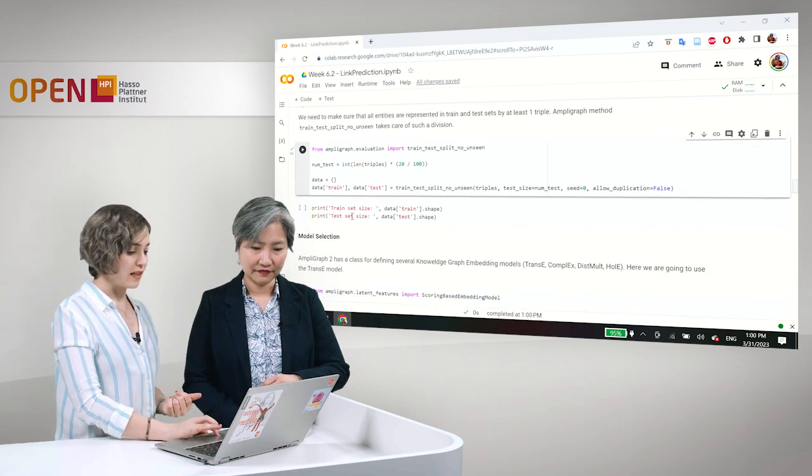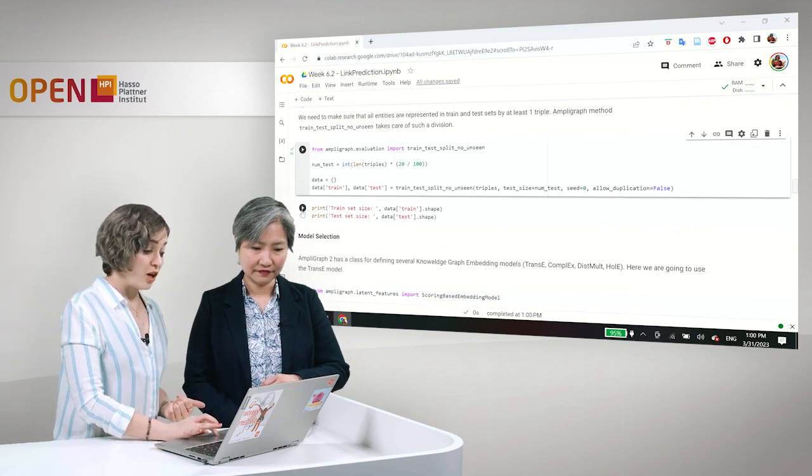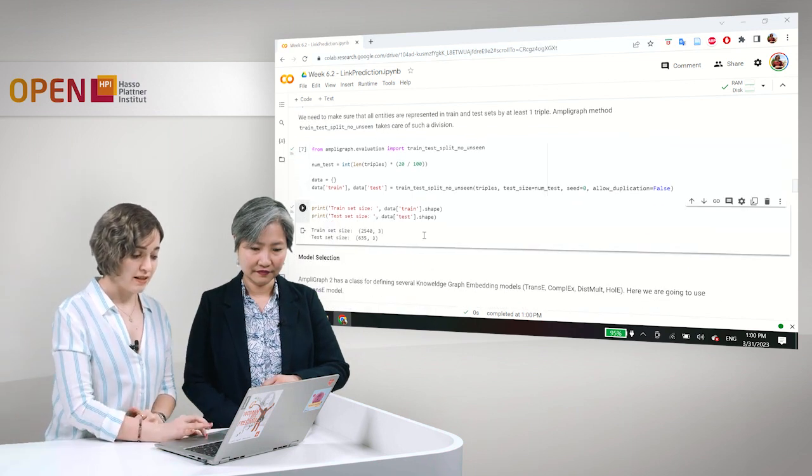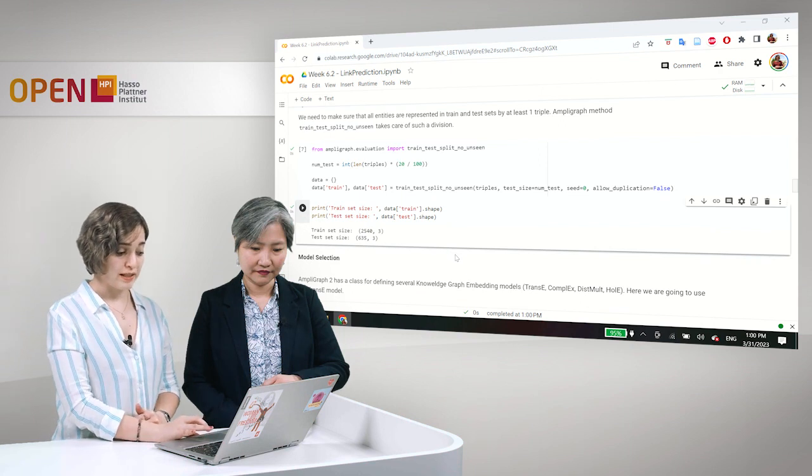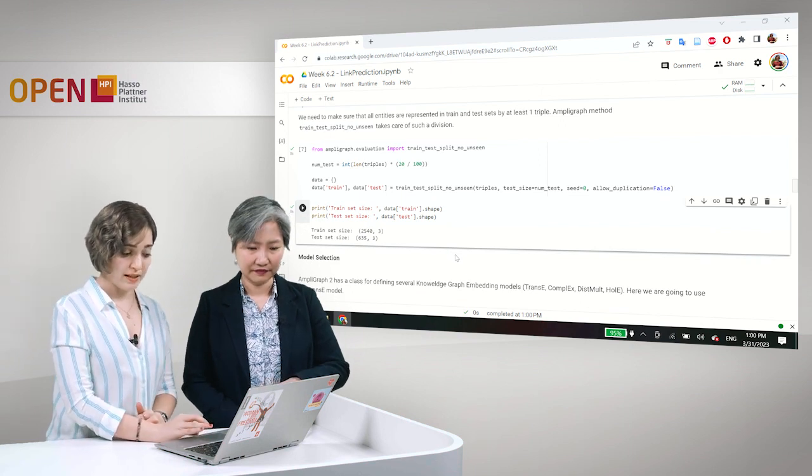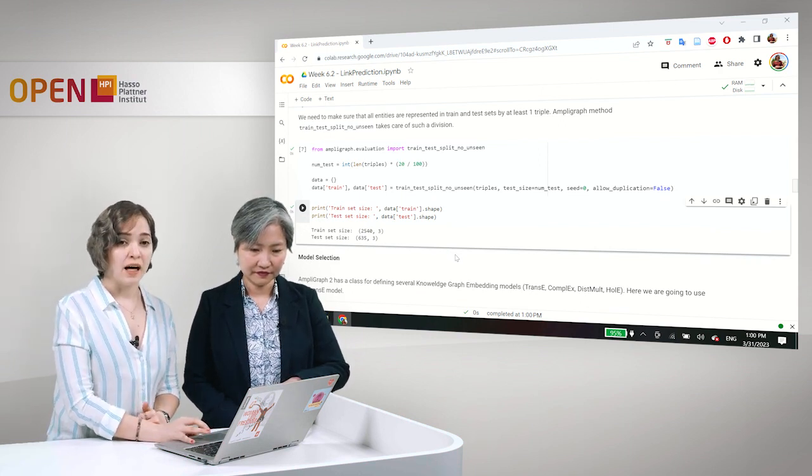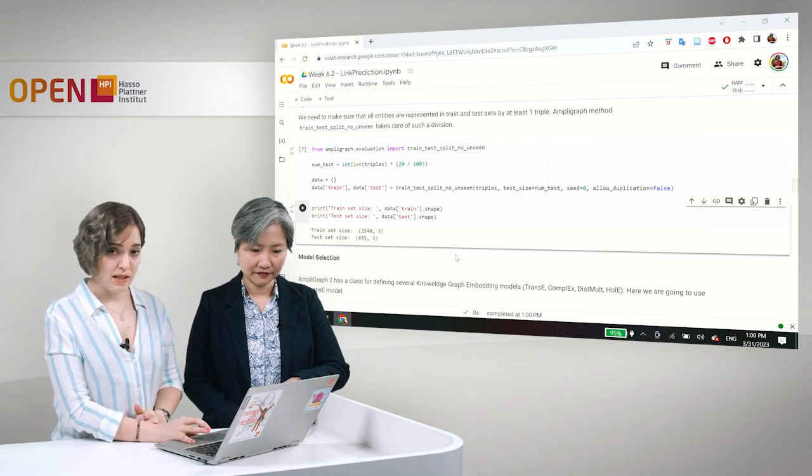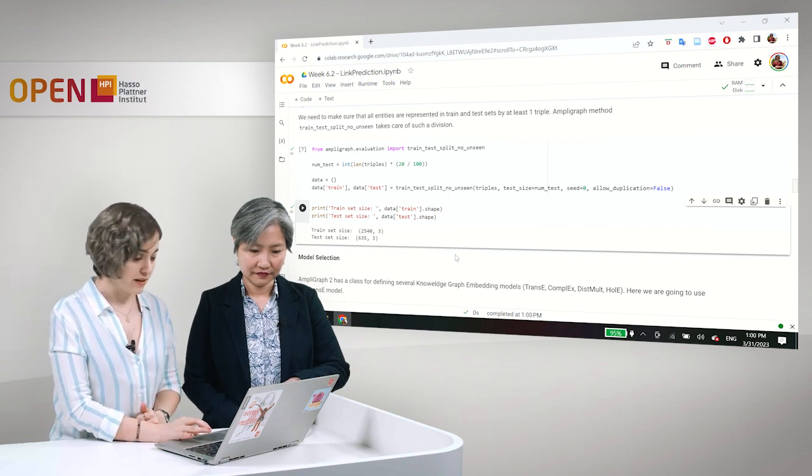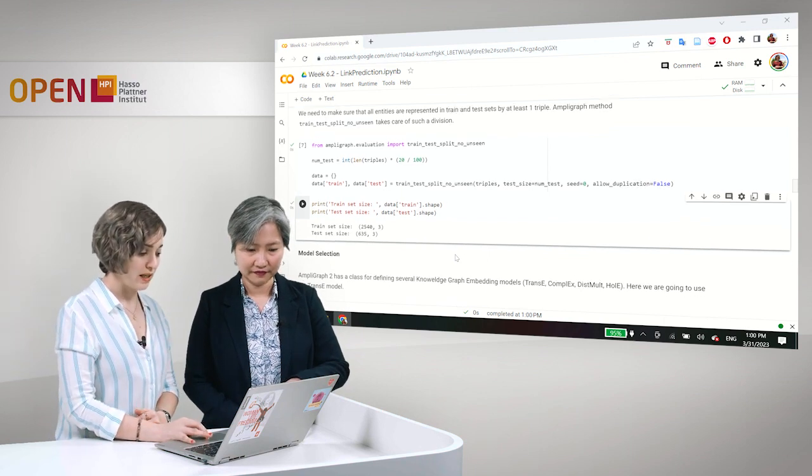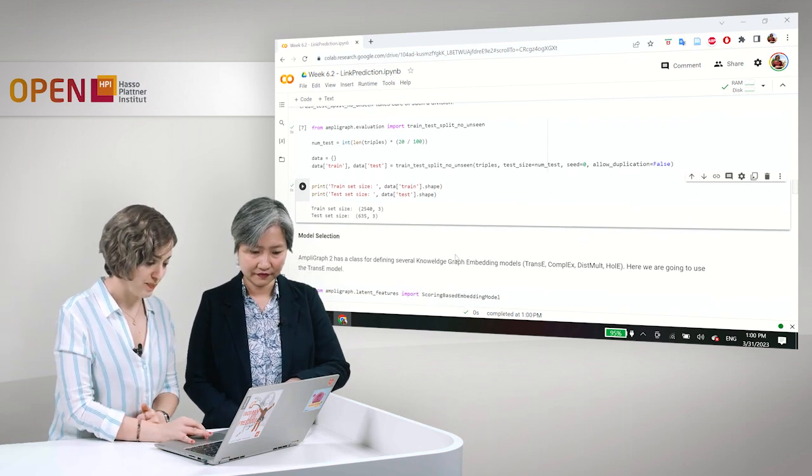And here you can see the size of each of these sets, the train set and the test set, 2540 data points in the train set and 635 data points in the test set.